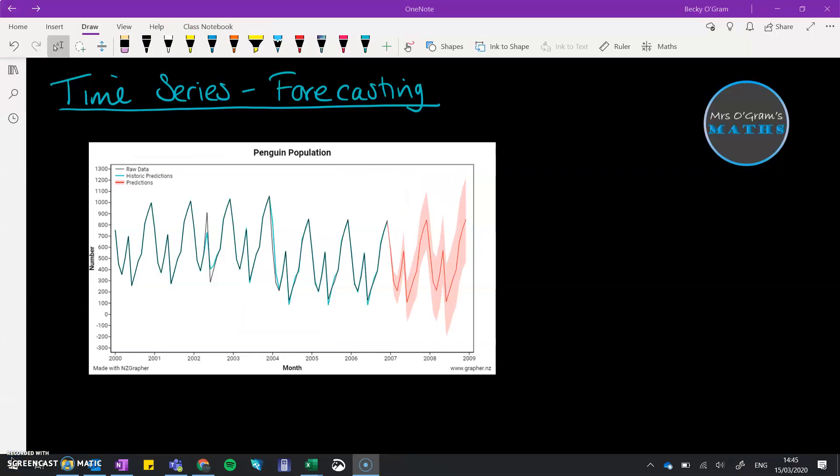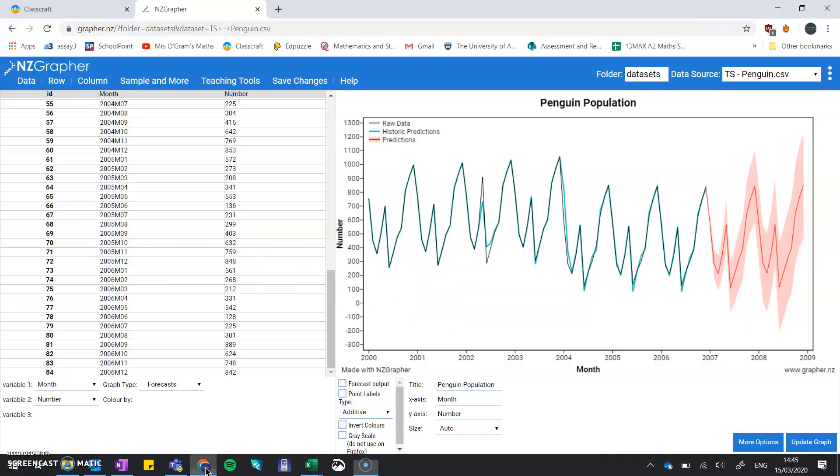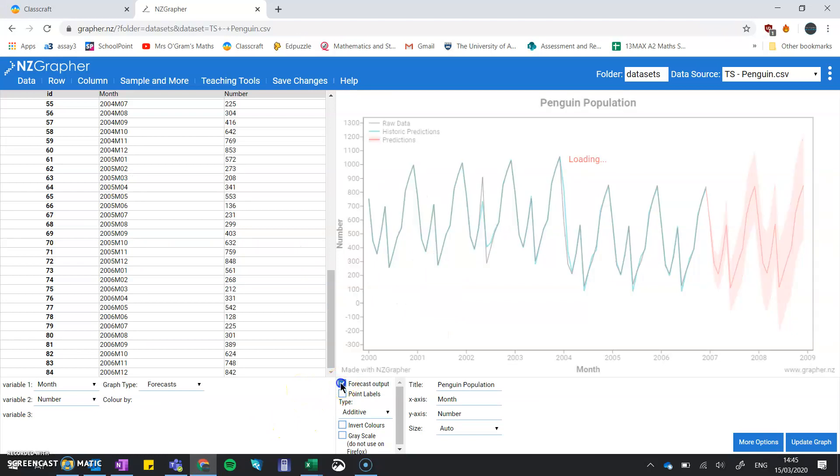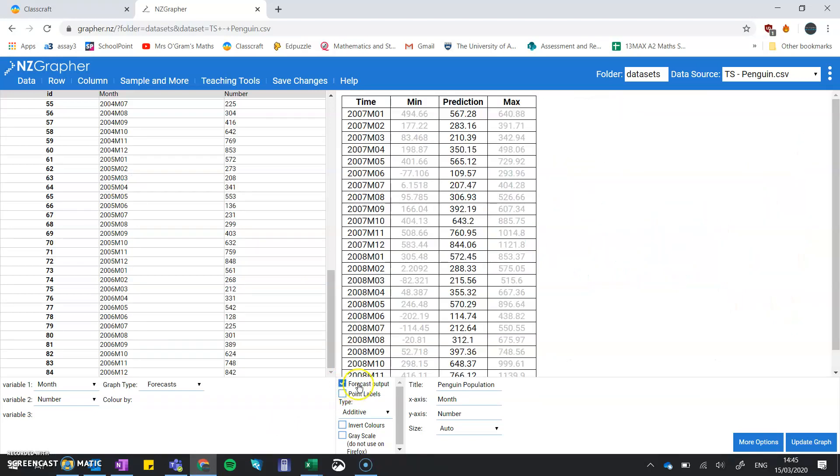So the first thing I'm doing here is to come back to our page where we're going to put all this information together and copy that graph in. If we go back to the NZGrapher page, we can click on this button here and we get the forecast output.